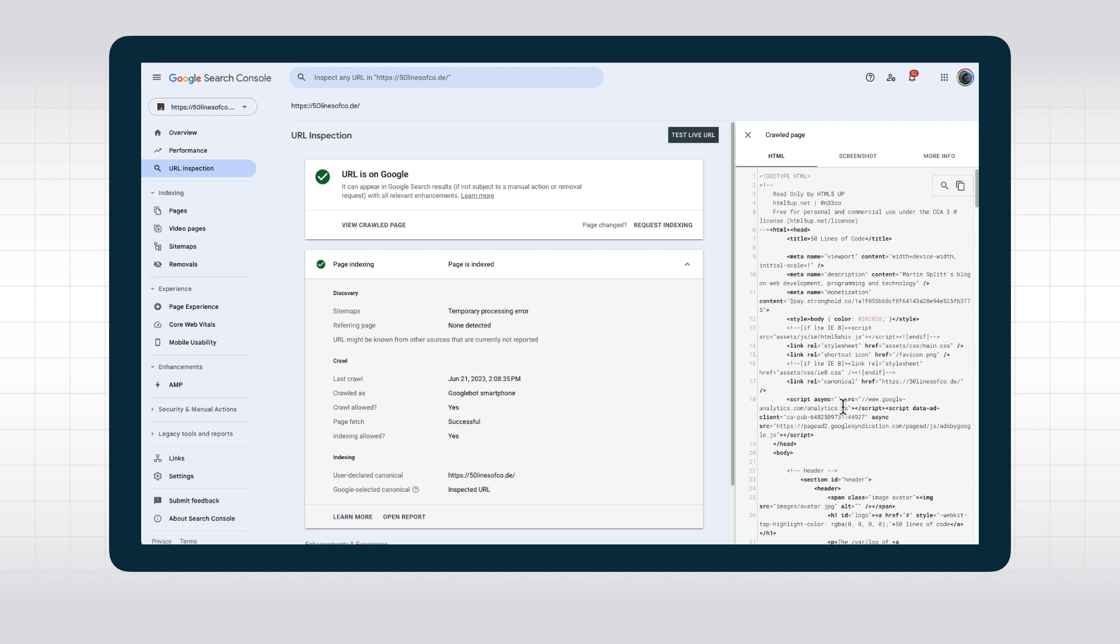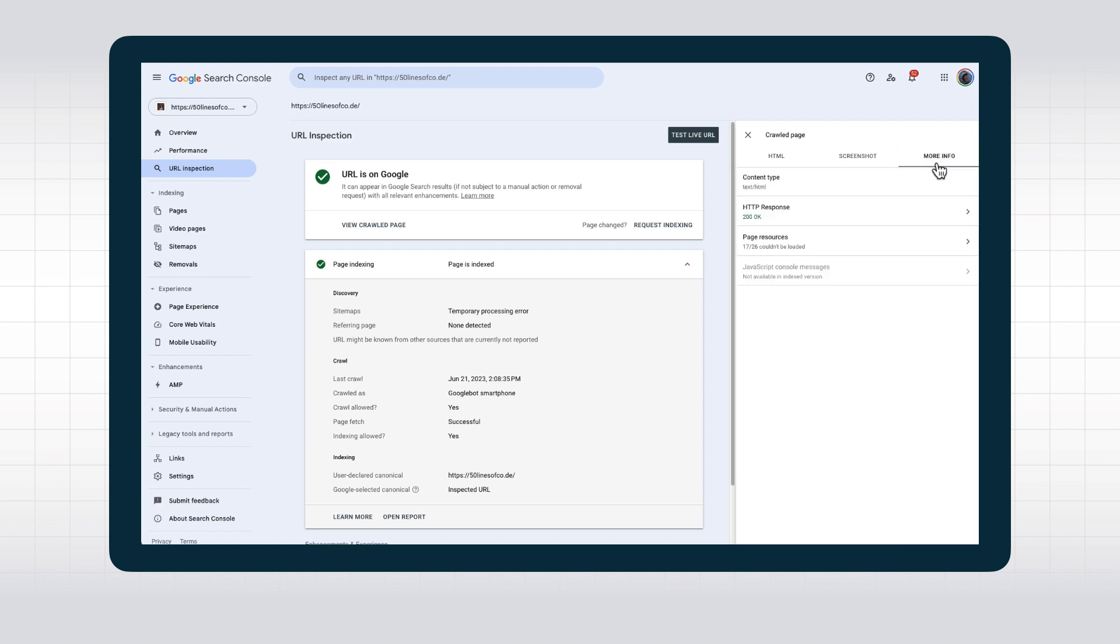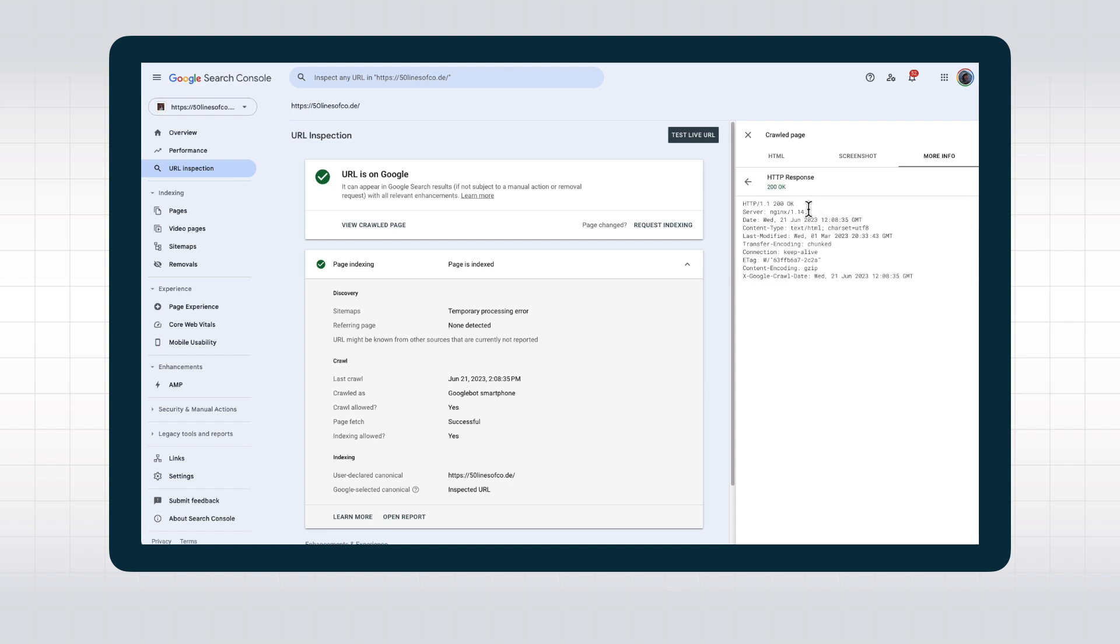But the More Info button has even more useful stuff for us. Behind More Info, we find the HTTP response code, and if we expand on that, we also see all the HTTP response headers coming back from the server. This is great to investigate for stray x-robots directives or other issues with the server configuration.